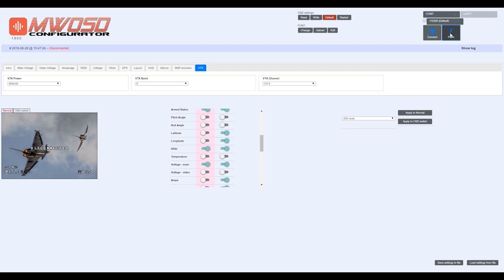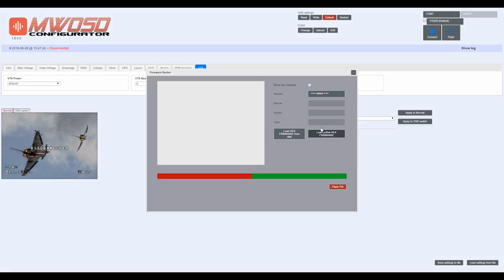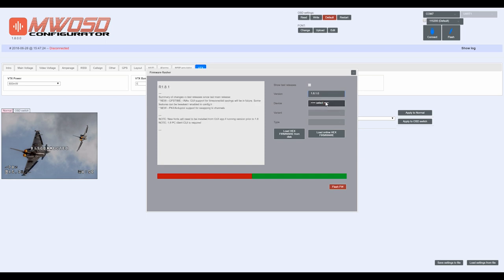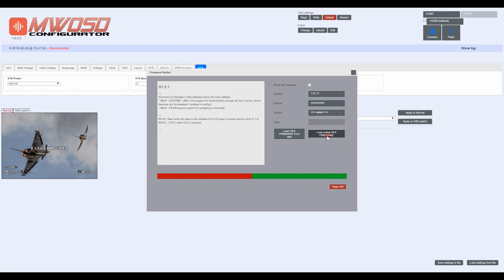First thing we are going to do is flash this board. To flash the firmware, just come up here and click on the button that says flash. You can choose to do the beta releases or the test releases if you want. I'm not going to—I would rather use stable releases. For the version, we're going to go with the newest one, 1.8.1.0. For the device, it's going to be a micro minimum. For the variant, this is going to be connected to the KISS flight controller, so I'm going to choose KISS.